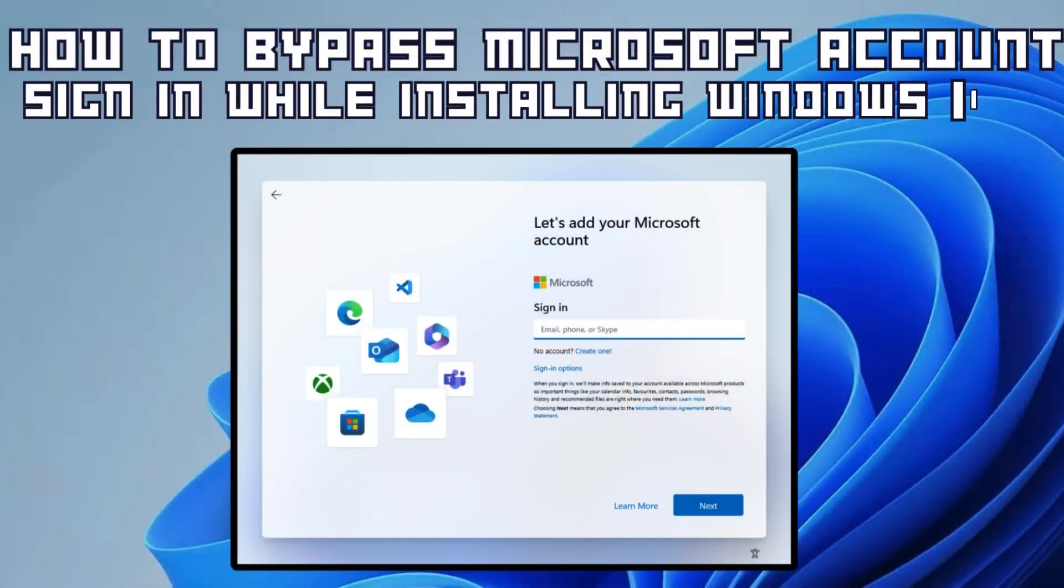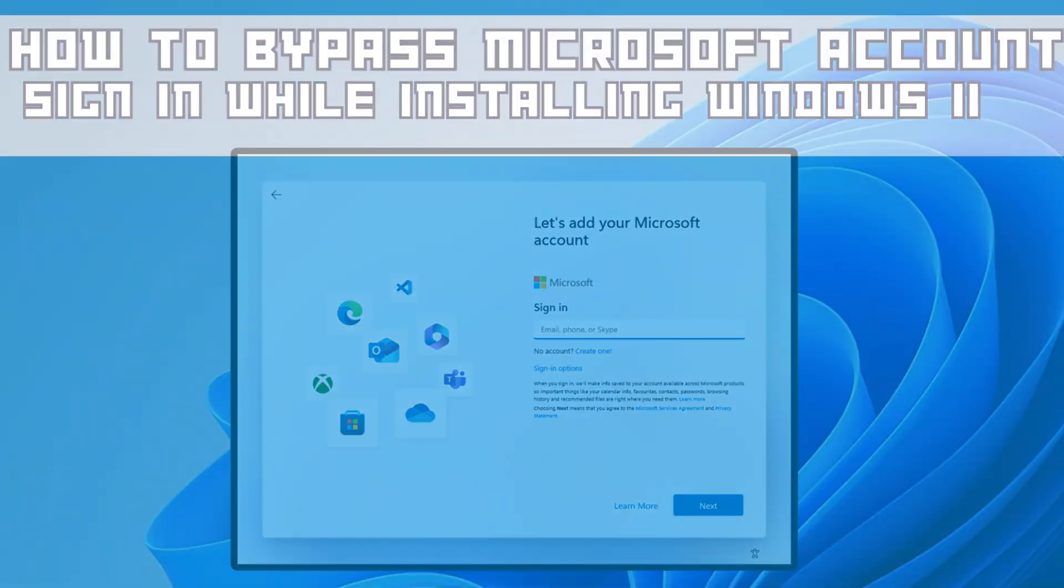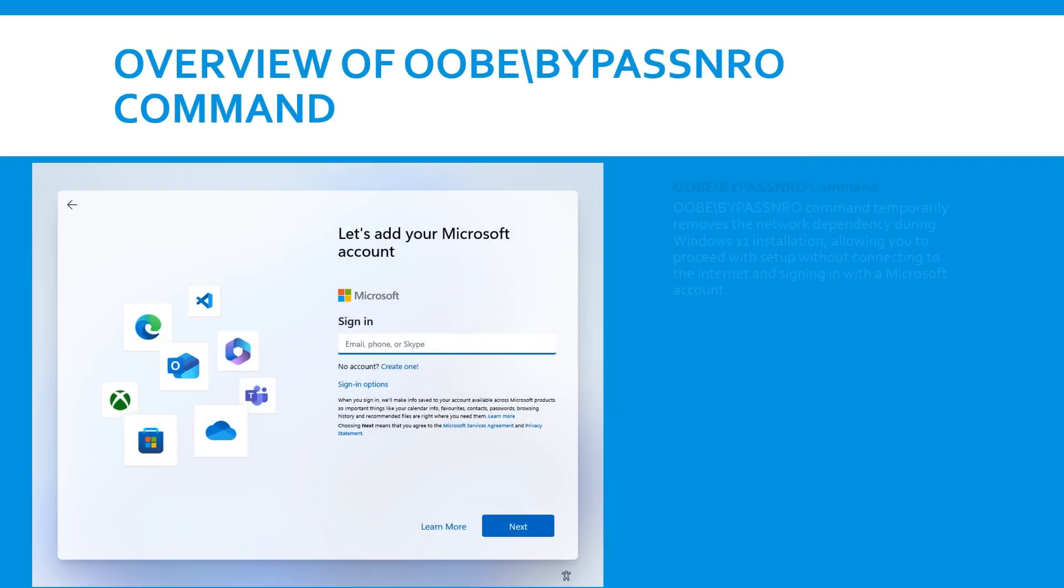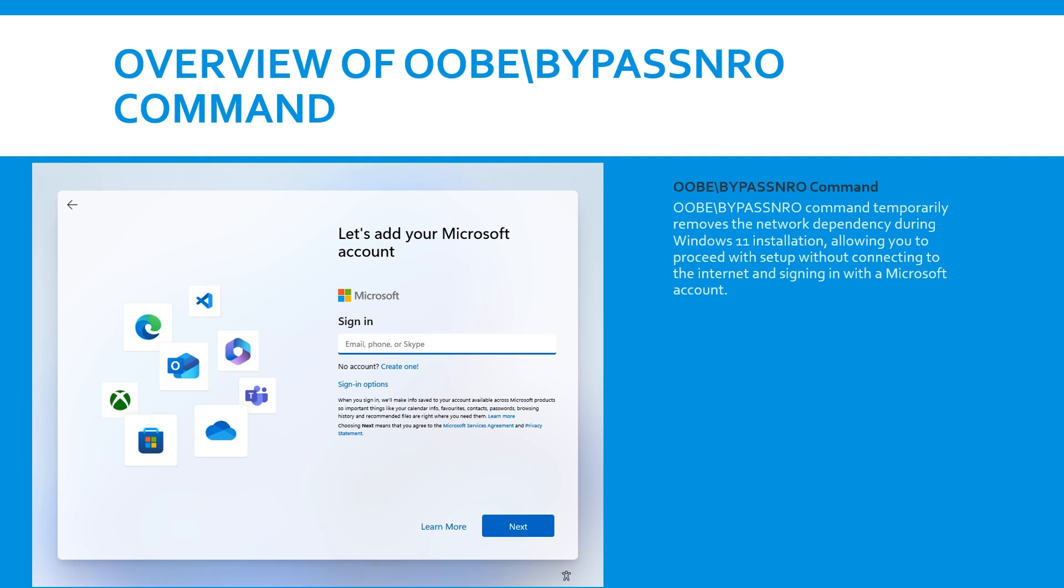Hello and welcome to the channel. In this video I'll be showing you how to bypass the Microsoft account signing requirement while installing Windows 11 and creating a local account.